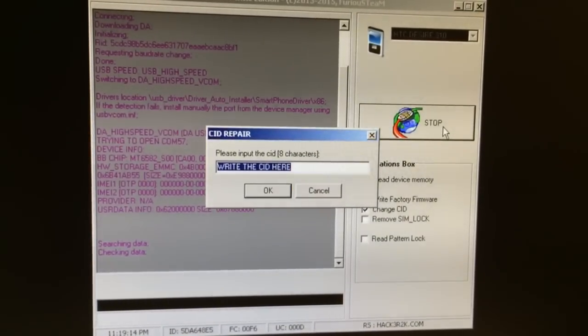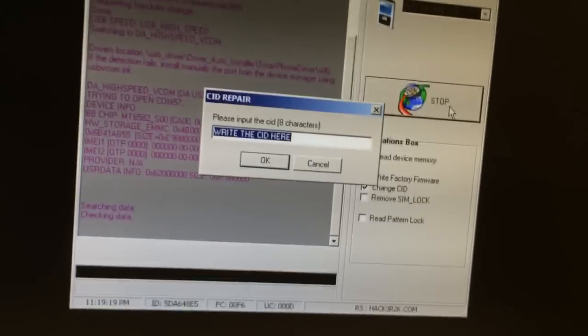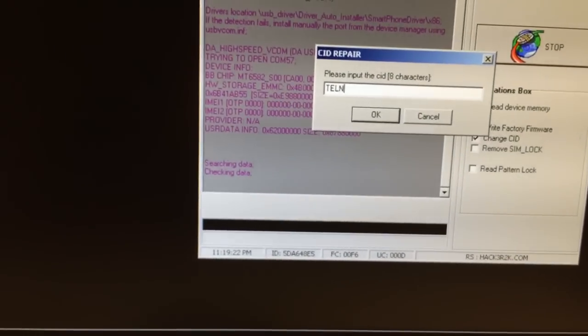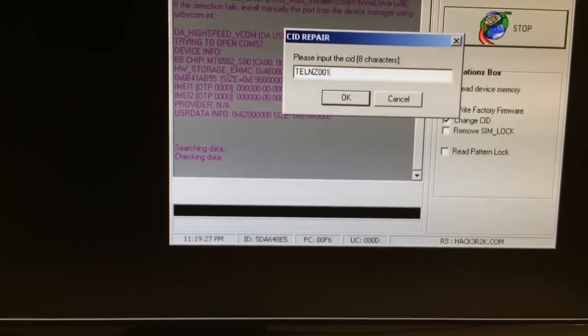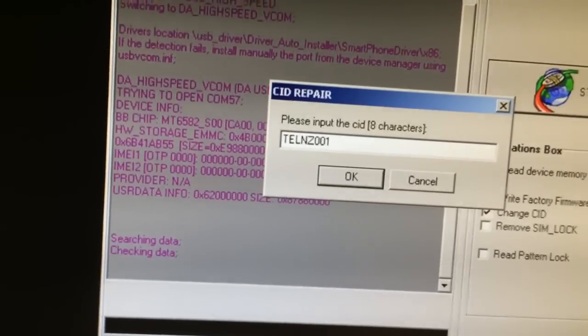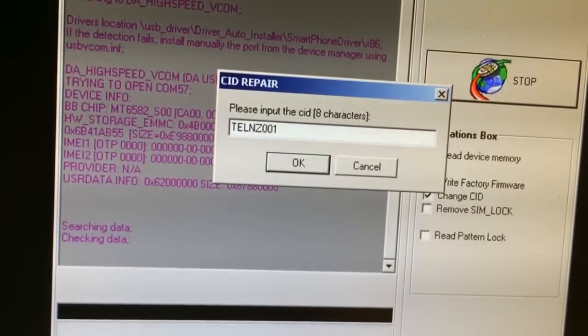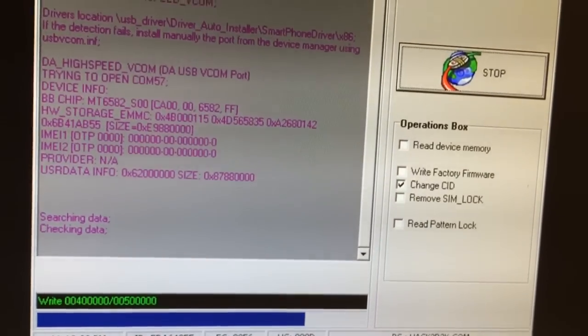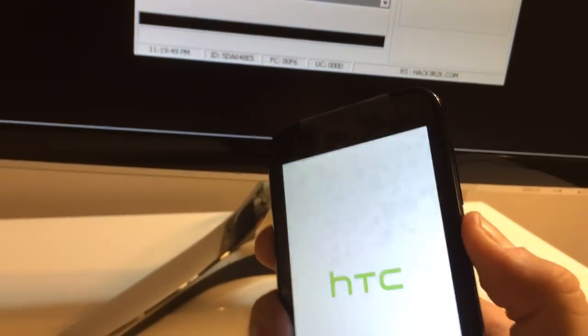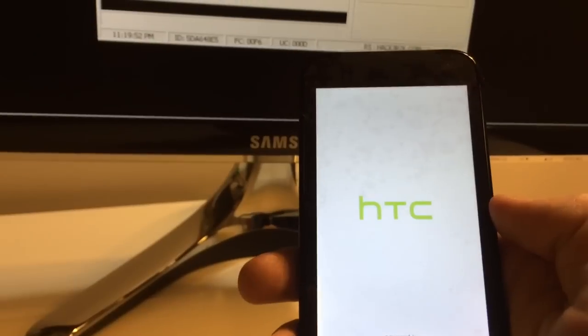We input the new seed here — one seed from the accepted list we saw earlier. I press OK, and this takes about 40 seconds. Then we return to the phone, power it on, and let's see if the error is still there.